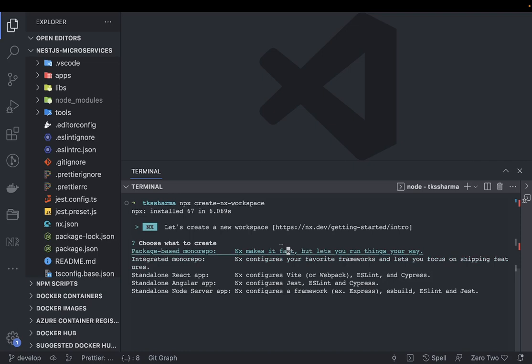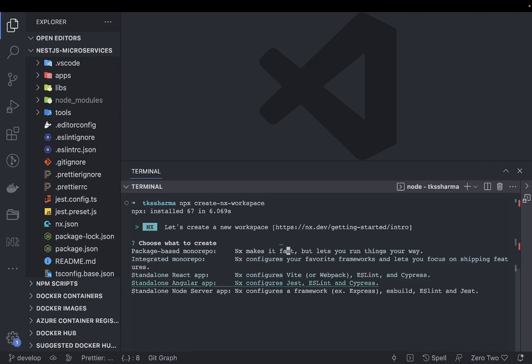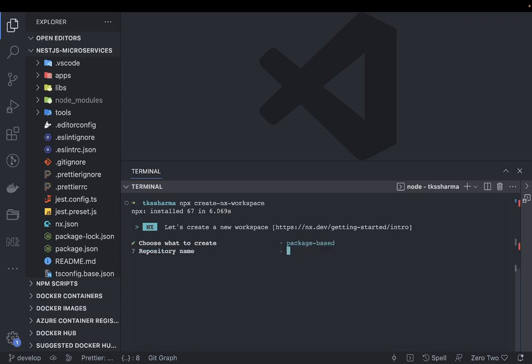Package-based monorepo helps you to build the packages or the repo, the folders in your own way. Like in the lib and packages, inside lib you can create libraries and inside packages you can have your own project like React project, Angular project, Vue.js project with their own package.json dependencies. Standalone React app, Angular app, and Node.js app - I will talk about package-based monorepo.